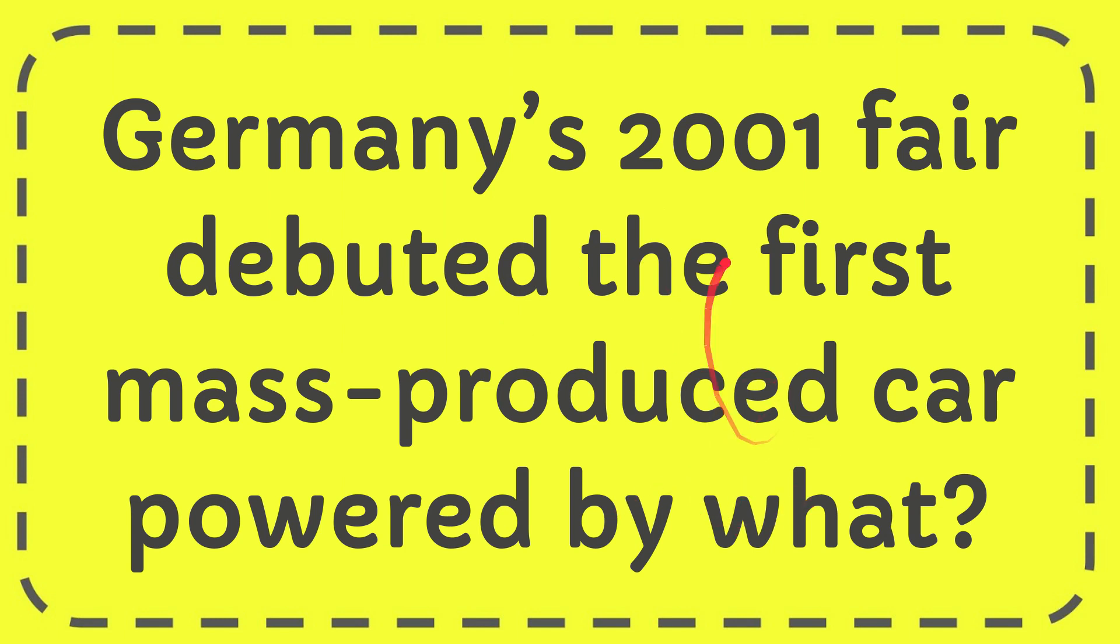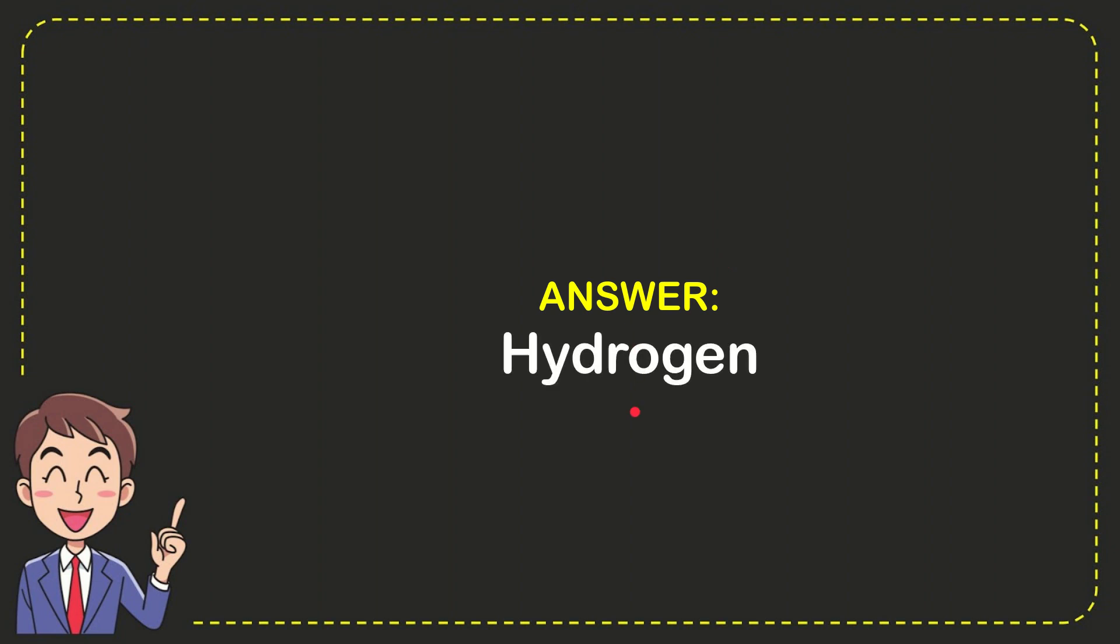Well, I'll give you the answer for this question and the correct answer is hydrogen. So that is the answer for the question, hydrogen.